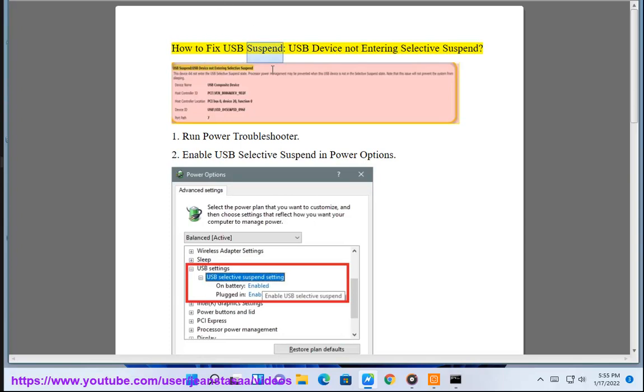How to fix USB Suspend — USB device not entering Selective Suspend. Step 1: Run Power Troubleshooter.